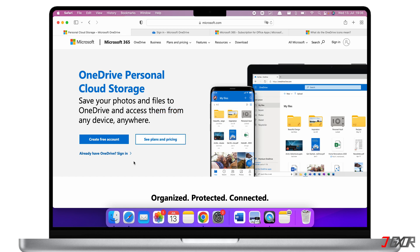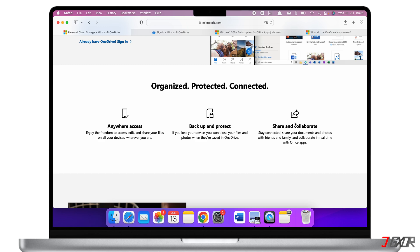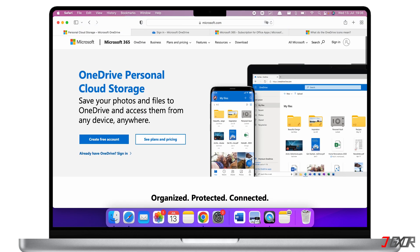I've been using OneDrive for a year now on my Mac and I just love it. OneDrive is a file hosting service launched by Microsoft in 2014. This cloud storage allows you to access your files between different devices anytime and anywhere, back them up, and easily share them with your friends and family. OneDrive offers several plans you can choose from for a reasonable price.